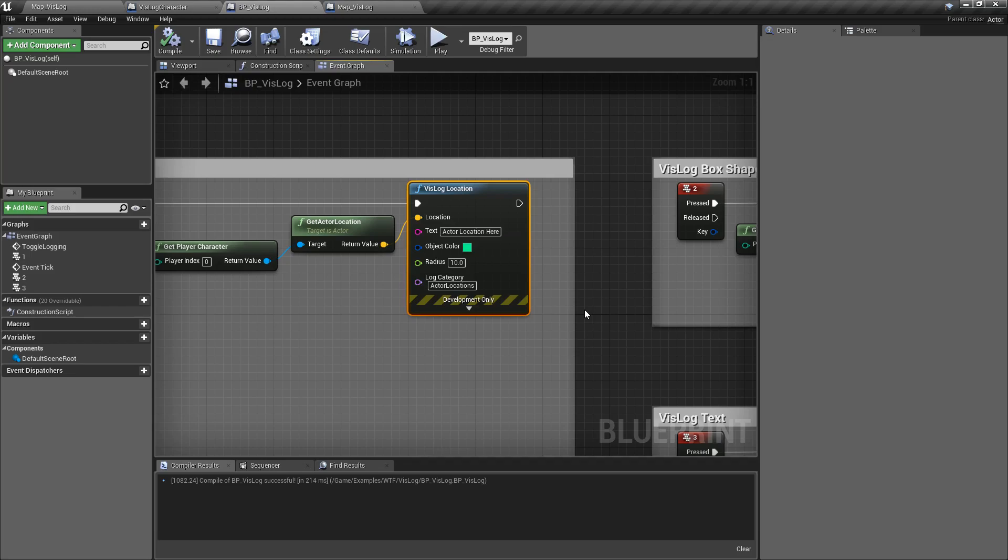So you can use it for logging information, of course, wherever you want. Or to maybe indicate an explosion was here. And you can use the radius if you want something like a circle instead of the other nodes like our square. And that's it. That is the VisLog Location Node.